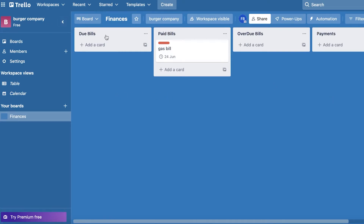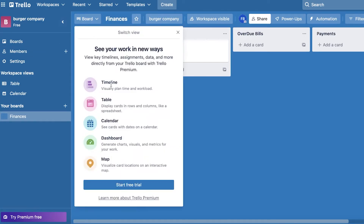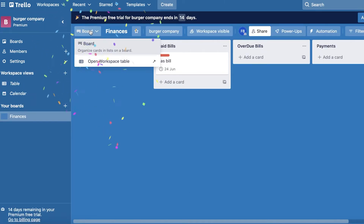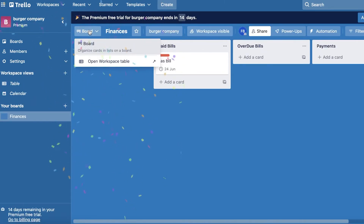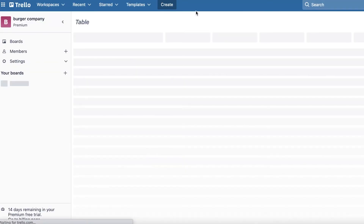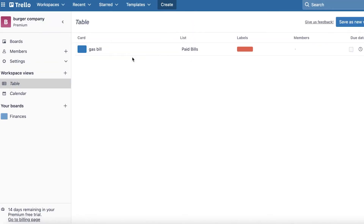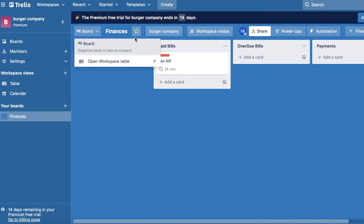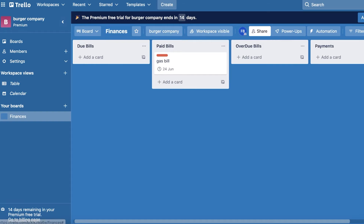This is how you can add a simple finance board. If we take a look at this board, you can also click on 'Timeline' and use the timeline version of Trello. We can also open up the workspace table to see it in a table format, and if I click on 'Calendar,' I can have this same board in a calendar format where all of these cards are available in other formats as well.